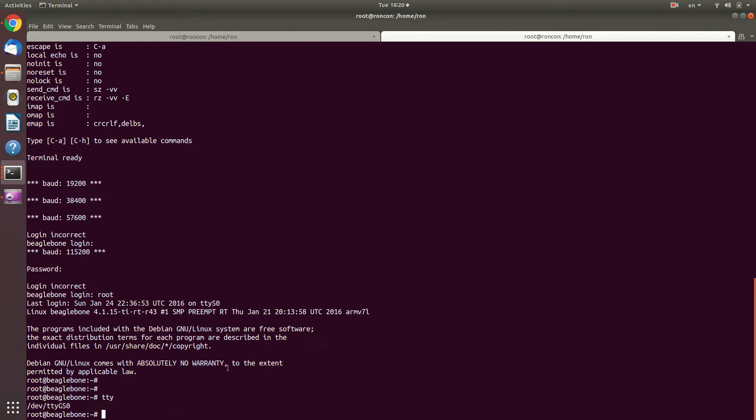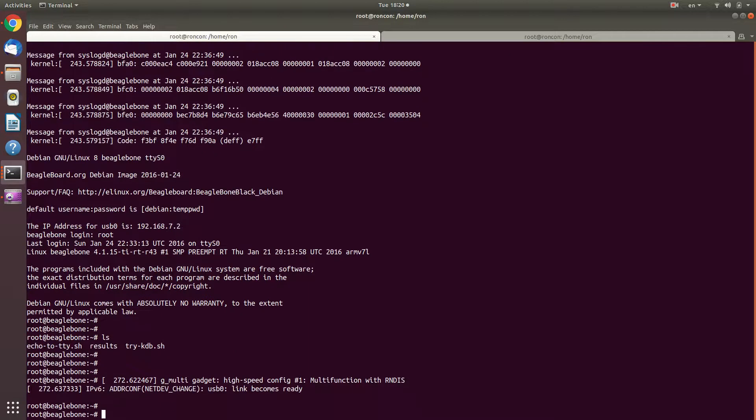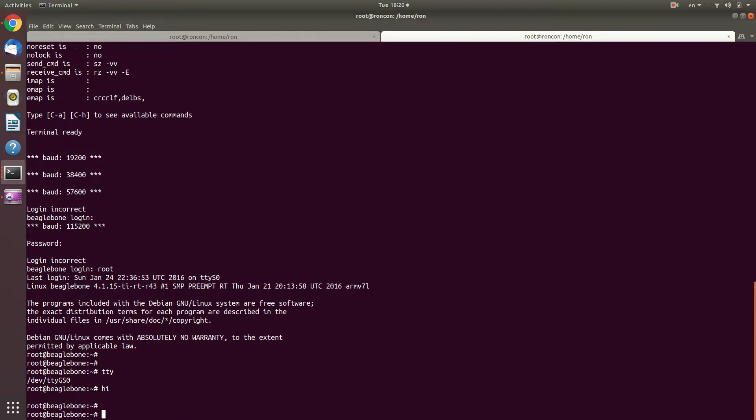Since this is a gadget tty, I cannot use KDB with it. If somebody is interested, I will explain what are the differences. If not, you can Google it, you can look at the kernel documentation for it. But I can, for example, go ahead and use the terminal. If I go from one terminal to another tty gadget serial 0, then I will see it.